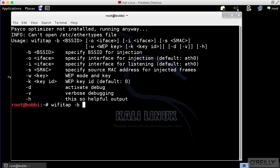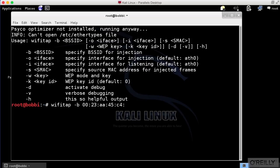I'm going to say my BSSID. This is going to be the BSSID of the wireless access point that you are going to be injecting. So we're going to say 23:AA:45:C4:42.